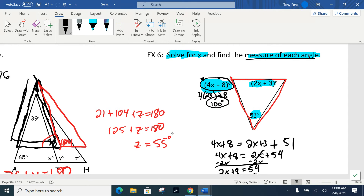For the missing interior angle, do 2 times 23 plus 3: that's 46 plus 3, so that angle is 49 degrees. On a quiz or test, it's easy to solve for x and then jump to the next problem, but make sure you go back and find the actual angle measures being requested.